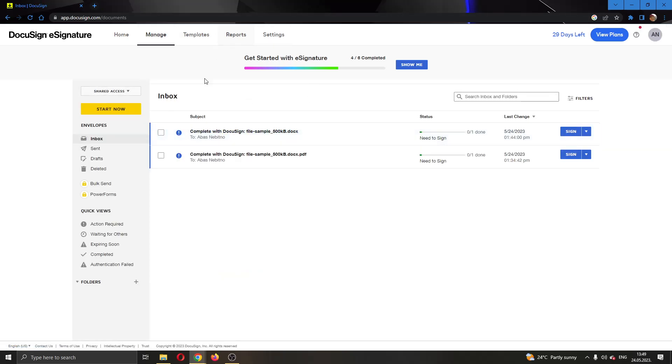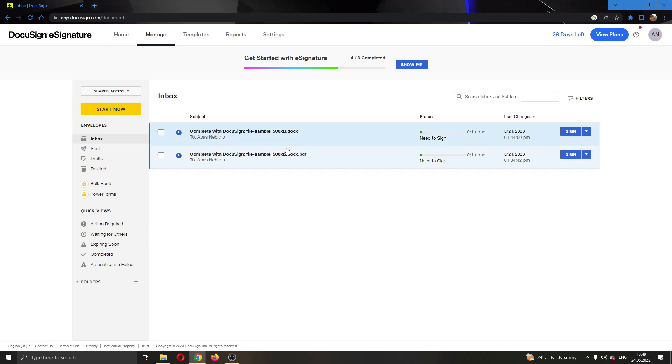After clicking on manage, this will now open up this new page where we can see all the envelopes that we have that we have to sign.